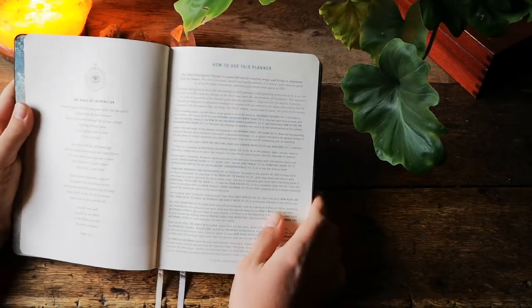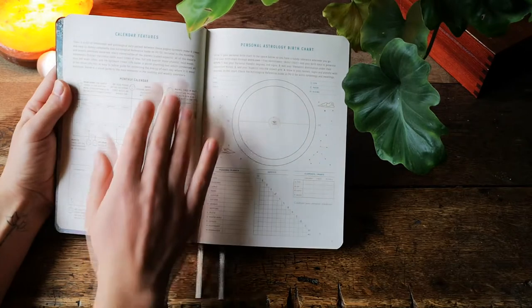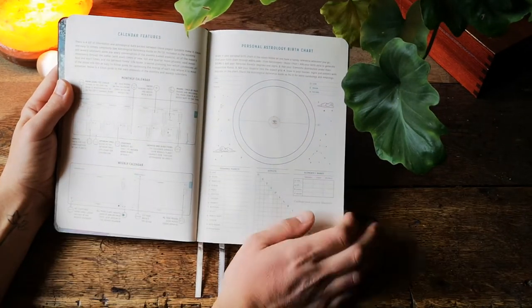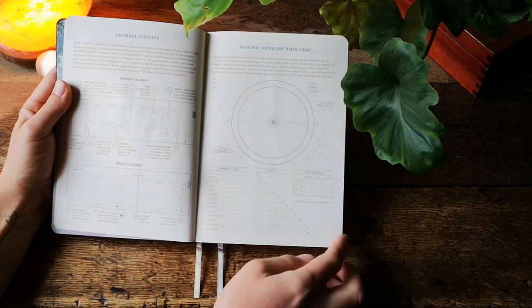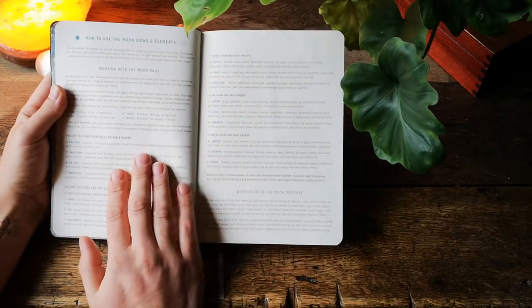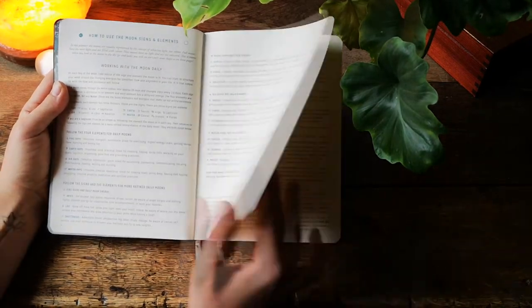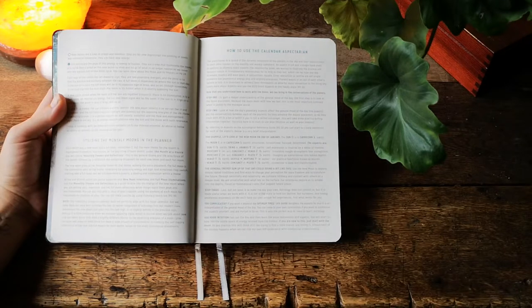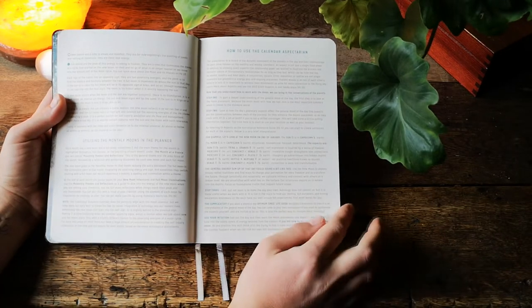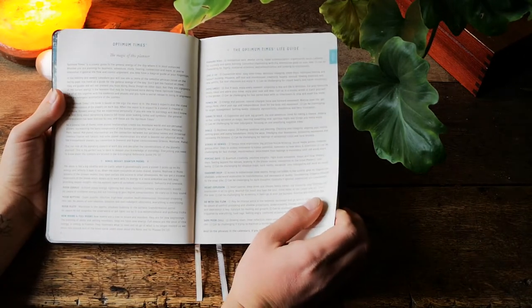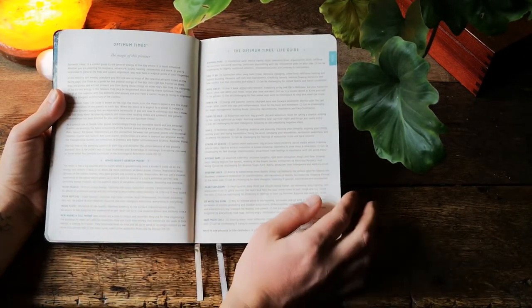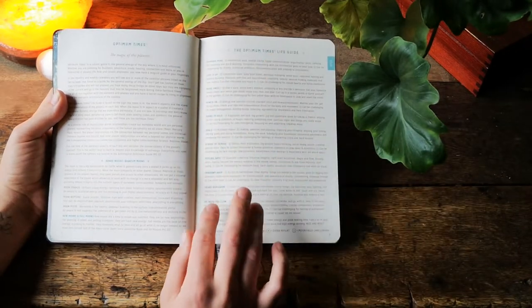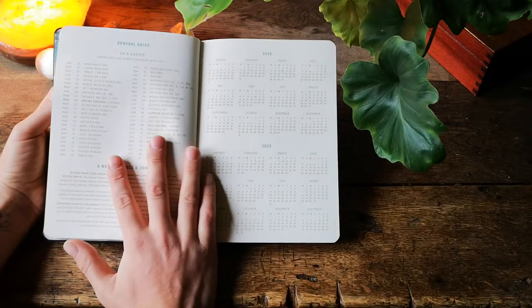Next we have how to use this planner and calendar features, what we can find in the calendar, personal astrology chart that we can make for ourselves and how to use the moon signs and elements. Here's a bit about the calendar aspects that are featured in this planner. The optimum times, the general energies of the day, and the life guide with different keywords for each day.